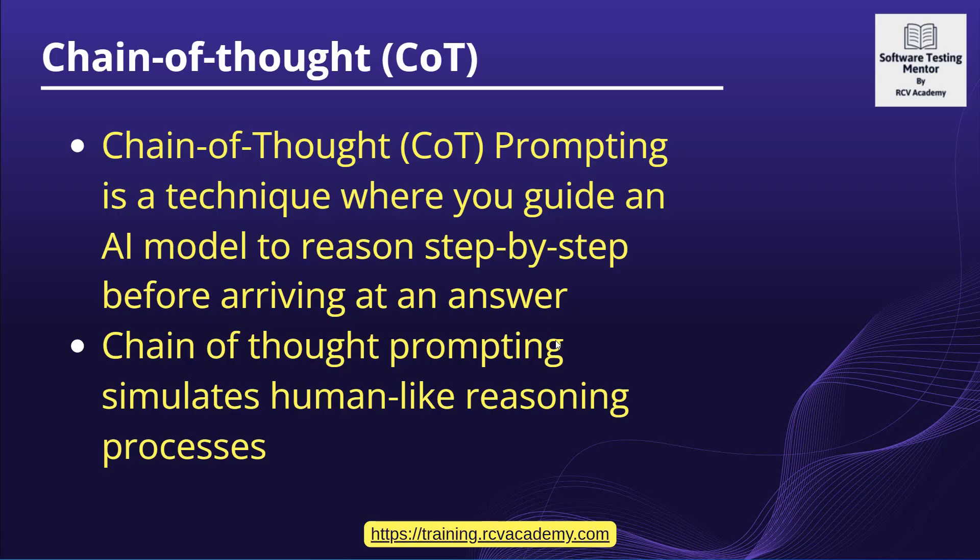Now what exactly is it? It's a technique where you guide the AI model to reason step by step before providing the answer. Chain of thought prompting simulates human-like reasoning.